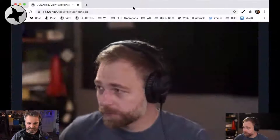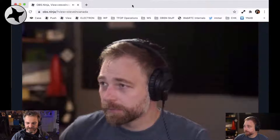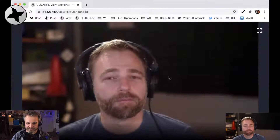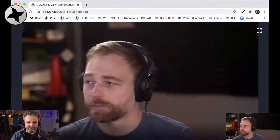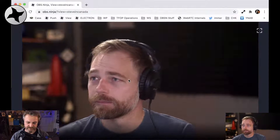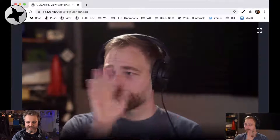So we have an OBS Ninja stream going. Steve in Canada is the idea, and I am pulling him in. In this big browser window here you can see Steve — this is a video stream and an audio stream. So far, so good.